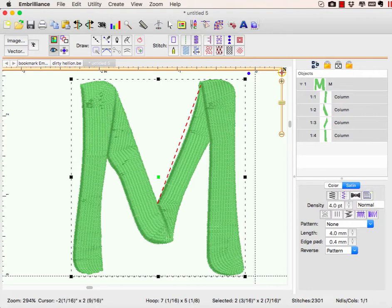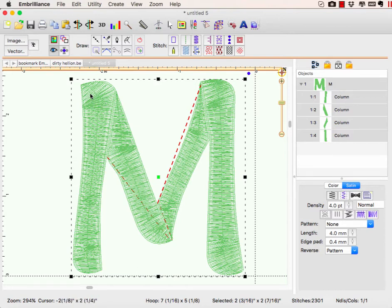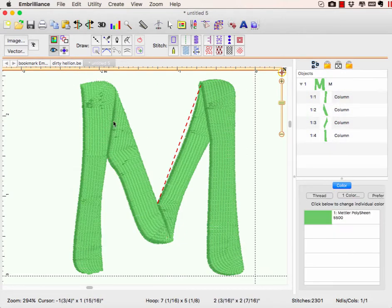It's a little difficult to see. Let me turn off 3D. You see, we have some weird stuff going on here in this corner. The satins are going in a weird direction. That's because we're letting the computer choose the angles.